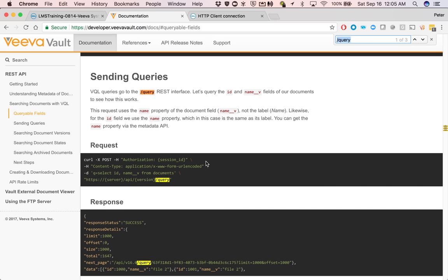This is how you would send it in. So you have your session using the authorization header. Content type is a form, and then the ID, which is your query.